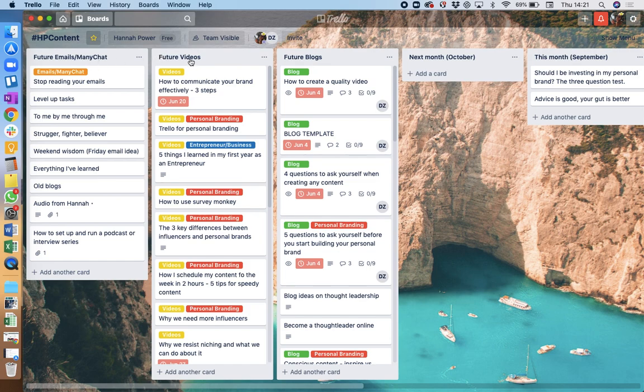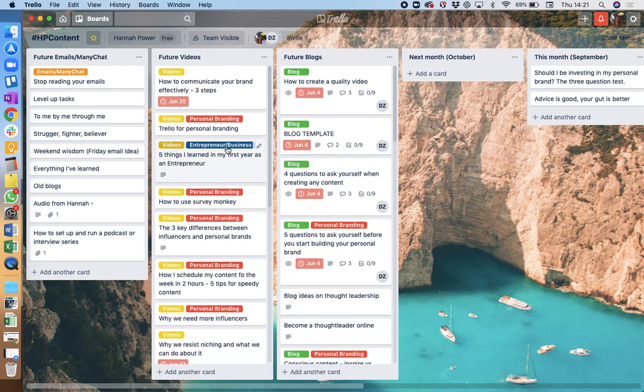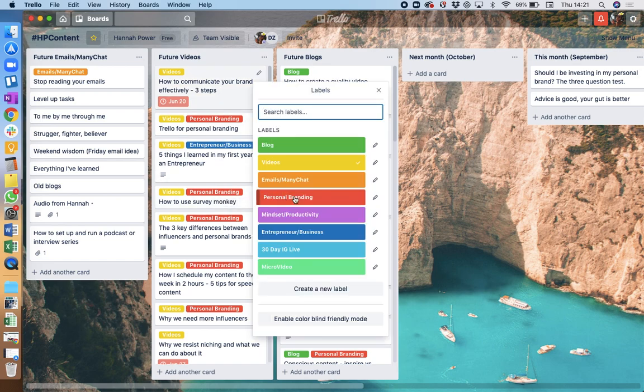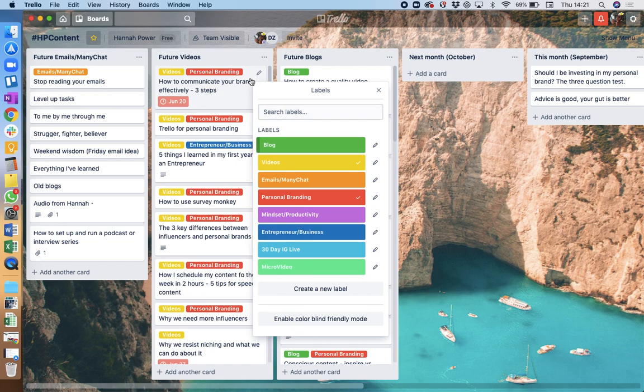I've got future videos and then future blogs, and then within here I have different themes. So you can see that personal branding is a personal branding label. Then I've got mindset, productivity, micro videos, lots of different kinds of themes and types of content.